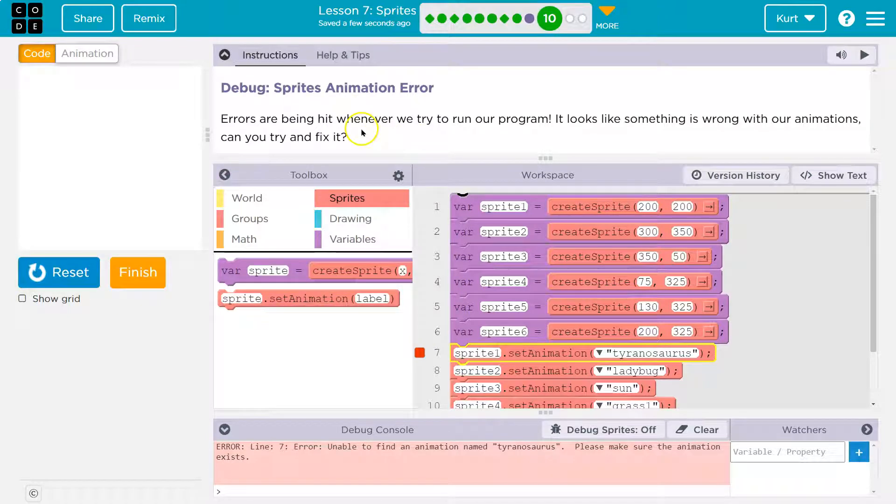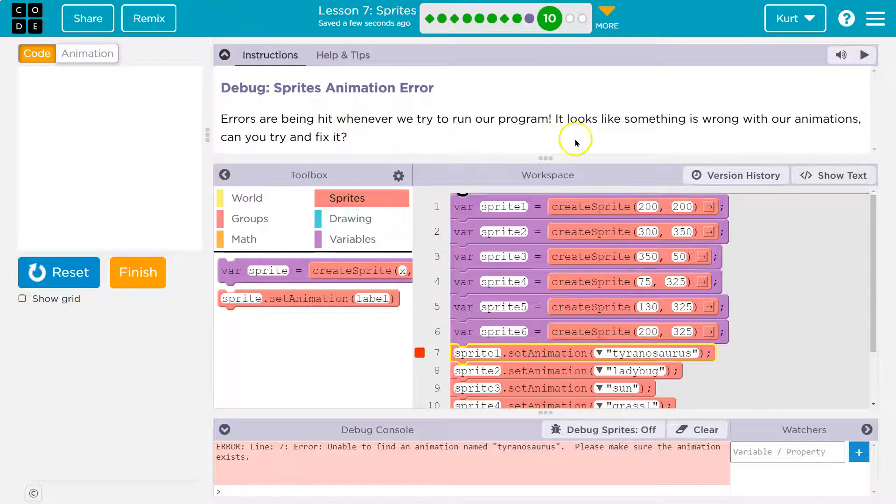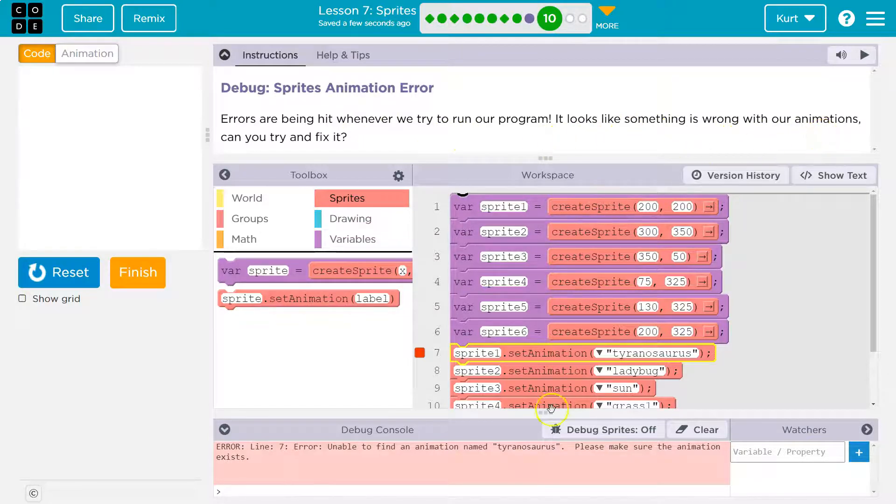Alright. Errors are being hit whenever we try to run our program. It looks like something is wrong with our animations. Can you try to fix it?